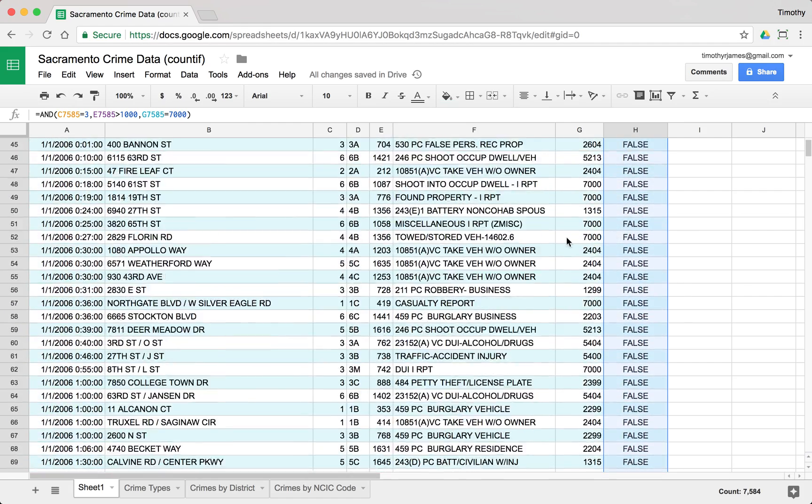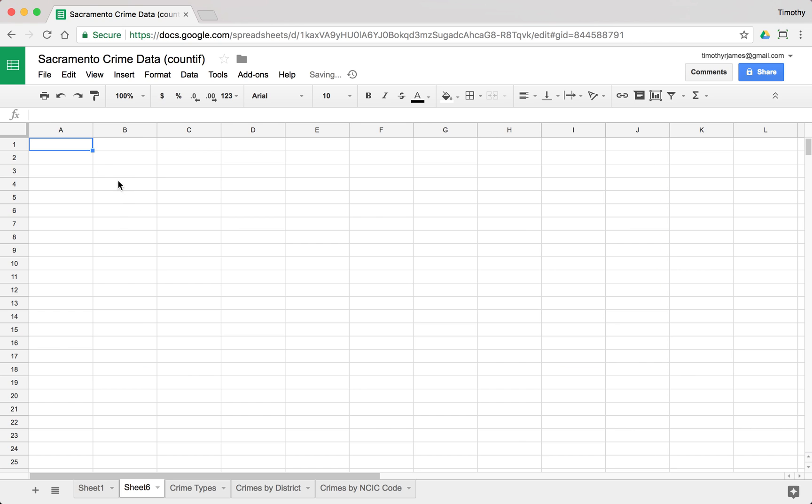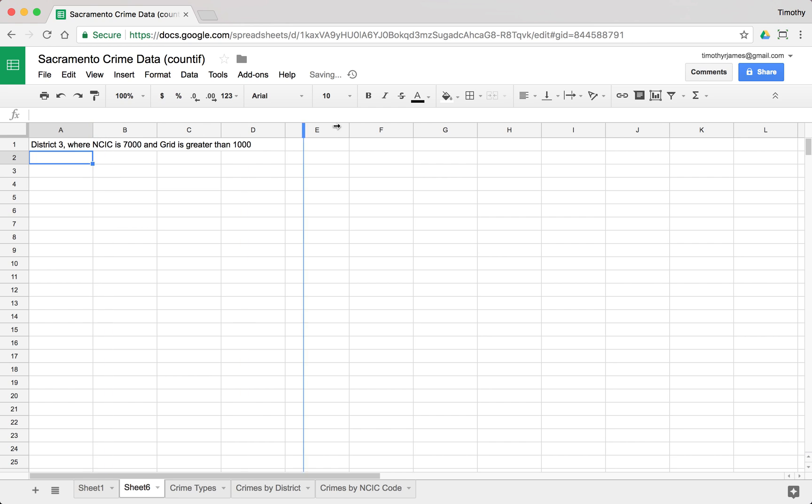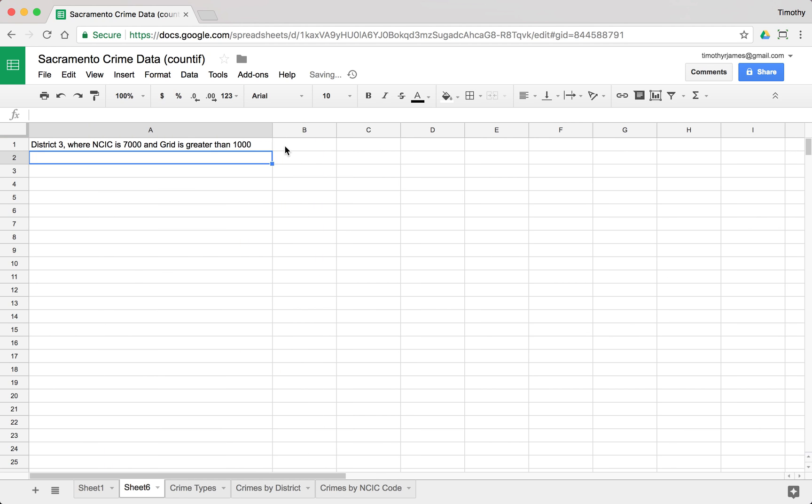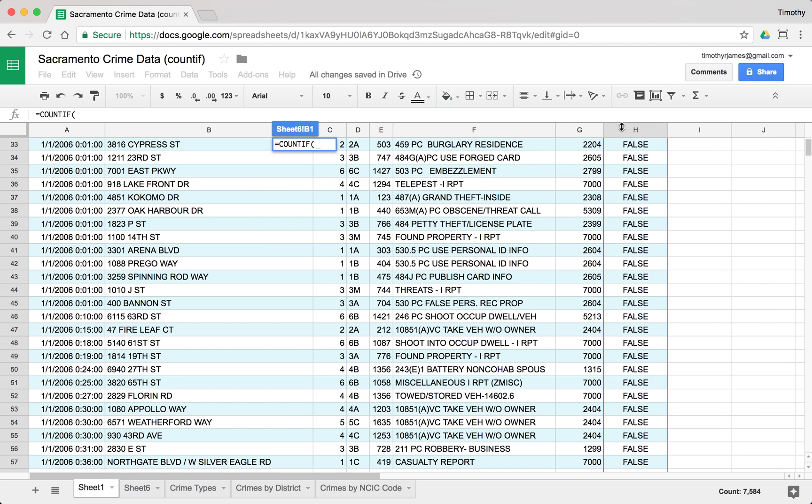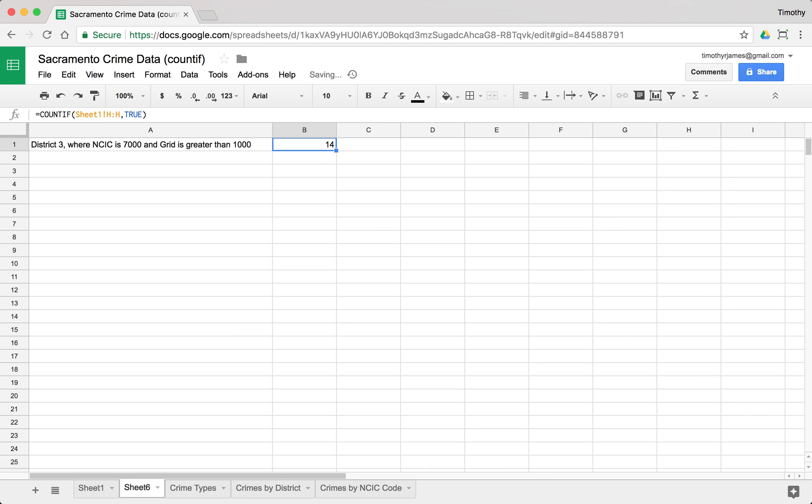So what we will do now is we'll create a new tab and we'll say we'll just put in a value here. District 3 where NCIC is 7000 and grid is greater than 1000. Now all we have to do is count if in our original sheet if it's true. That's all we have to do. And you can see here that's going to give us a value of 14. So 14 crimes match these particular criteria.